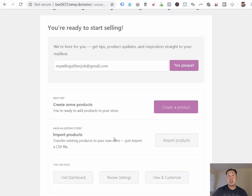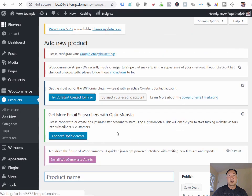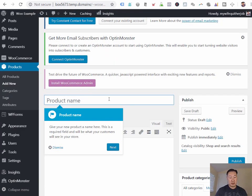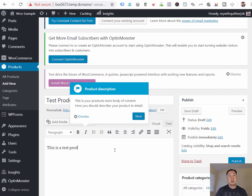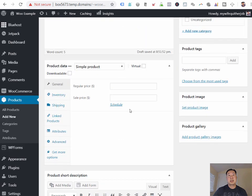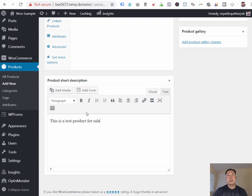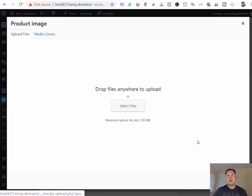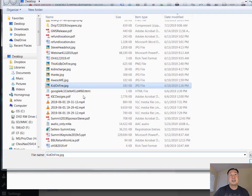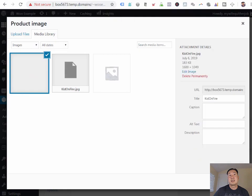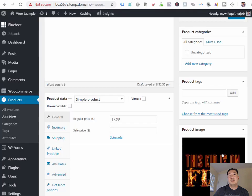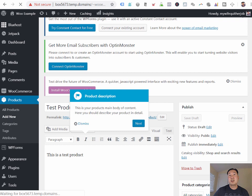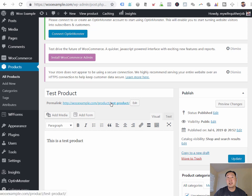And that is pretty much it. At this point, you can actually create a product. So I'm just going to create a product called test product. This is a test product. I'm going to set the price at $17.99. This is a test product for sale. And I'm going to add a product image. Let's see if I have something on my desktop I can use as a product image here. Set product image. And I'm going to hit publish. So at this point, we've created a product. And we can just click on this link here to take a look at what the product looks like.